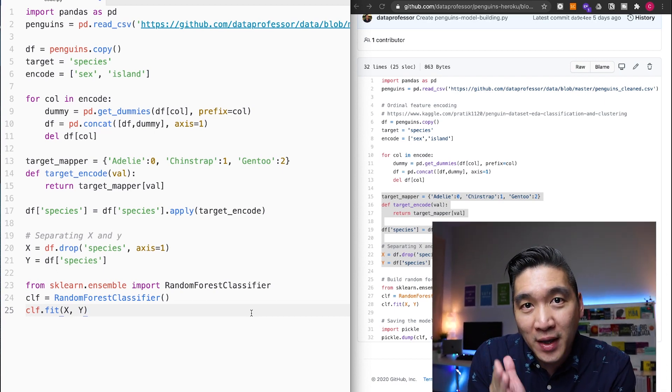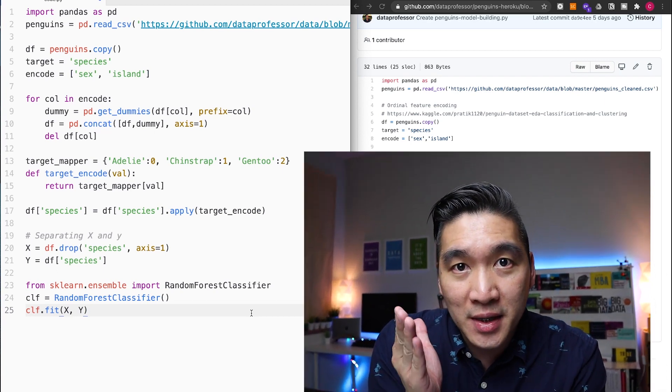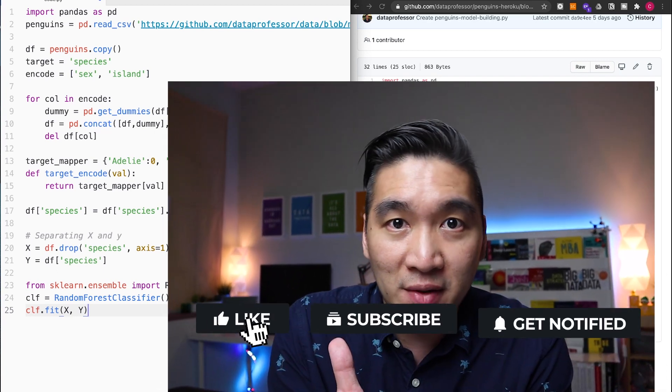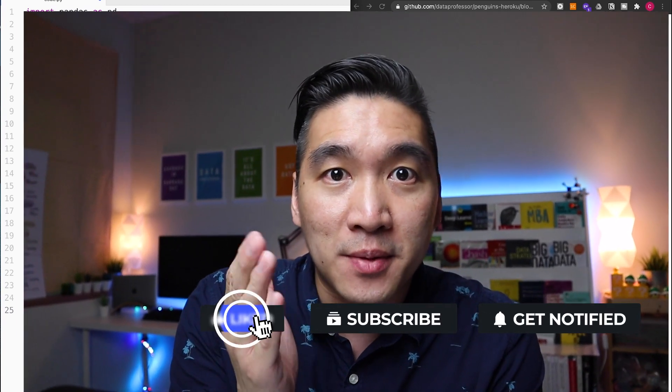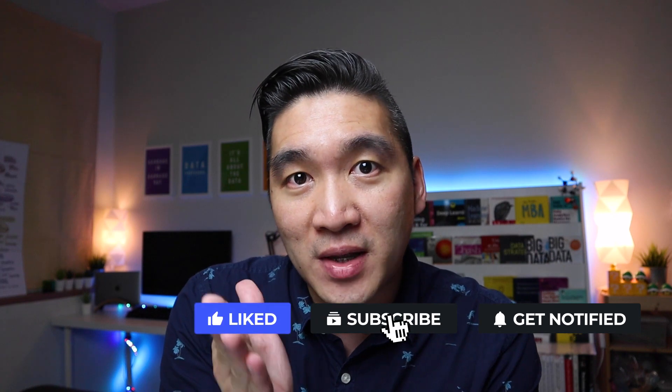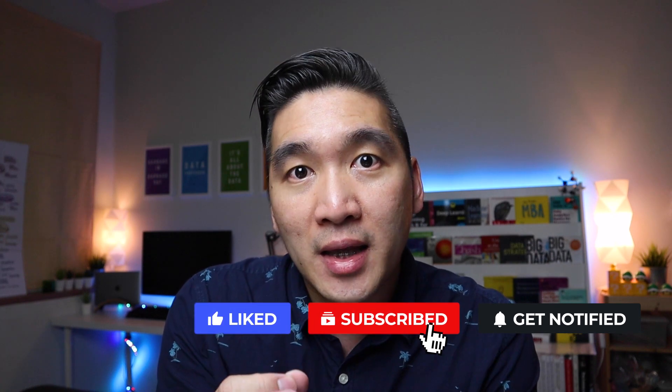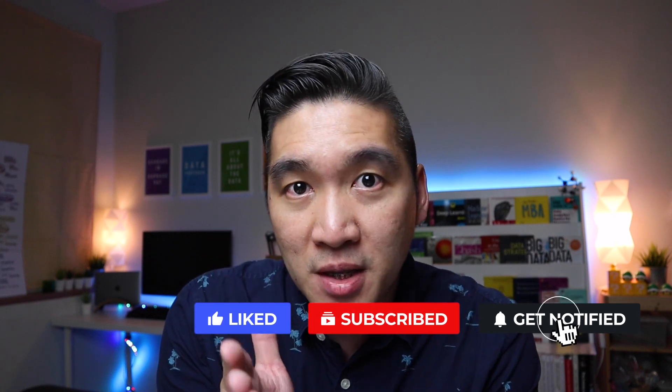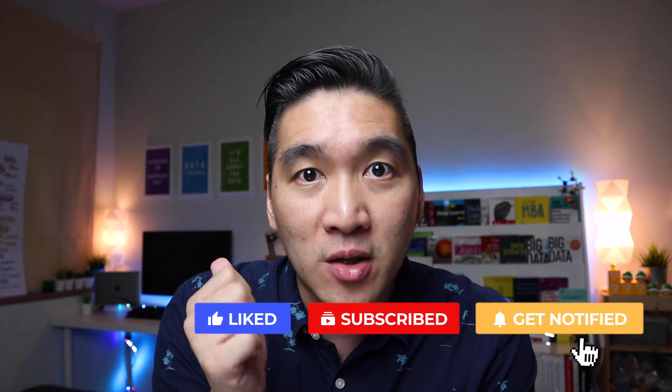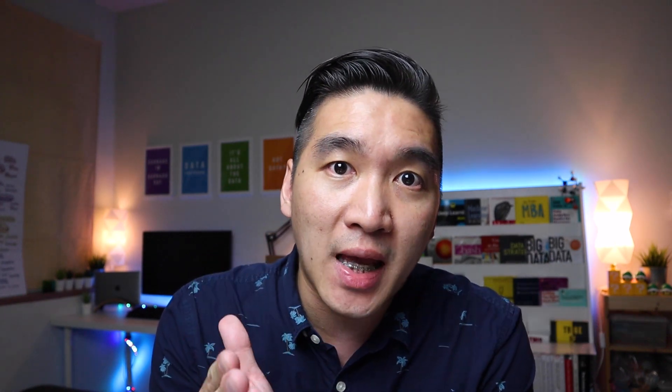And so if you're finding value in this video, please give it a thumbs up. Subscribe if you haven't yet done so. Hit on the notification bell in order to be notified of the next video. And as always, the best way to learn data science is to do data science. And please enjoy the journey.